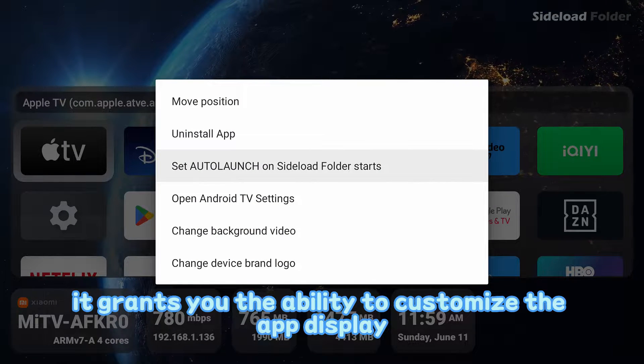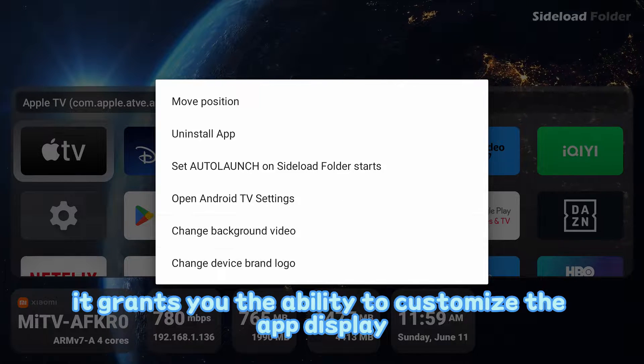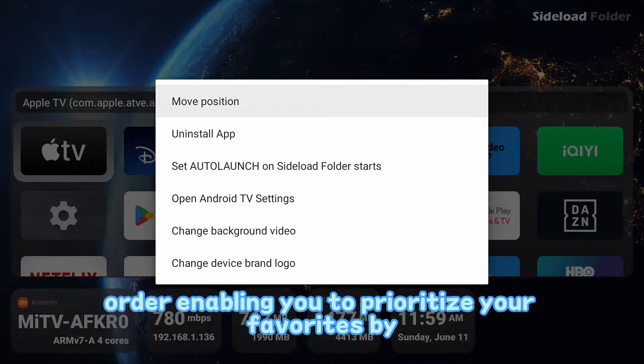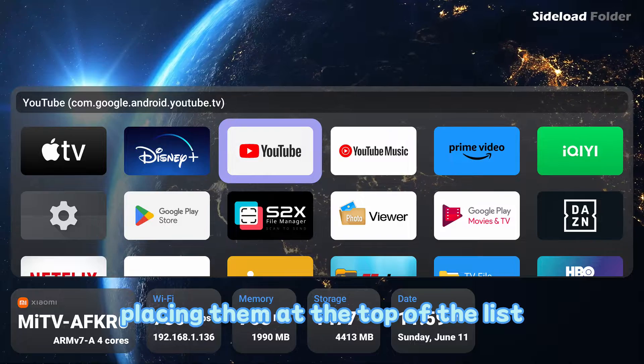Additionally, it grants you the ability to customize the app display order, enabling you to prioritize your favorites by placing them at the top of the list.